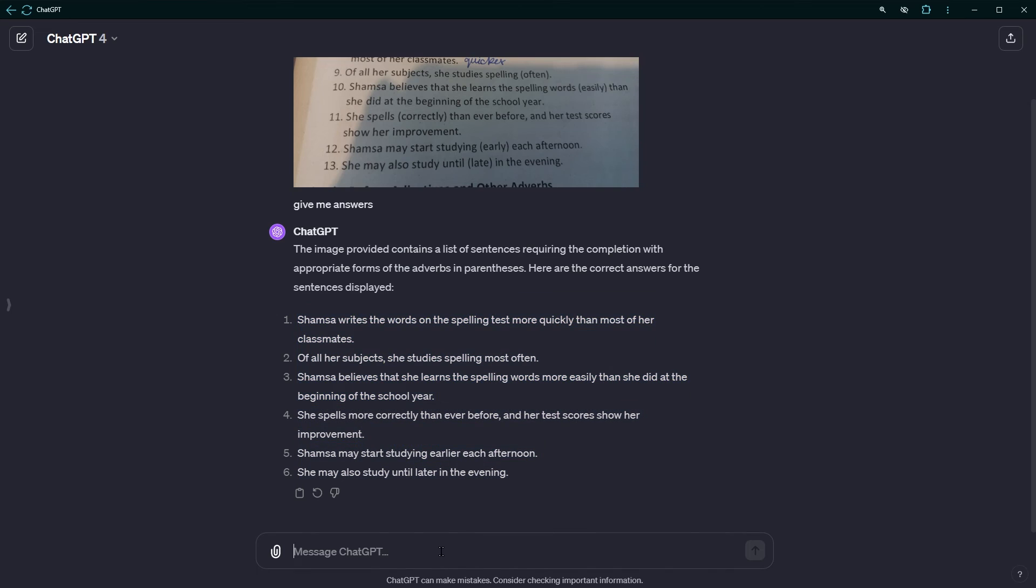So use images or screenshots to ask questions without typing. I do this all the time when I have to help kids with their homework. It saves a lot of time and removes the need to type everything to get the answers.